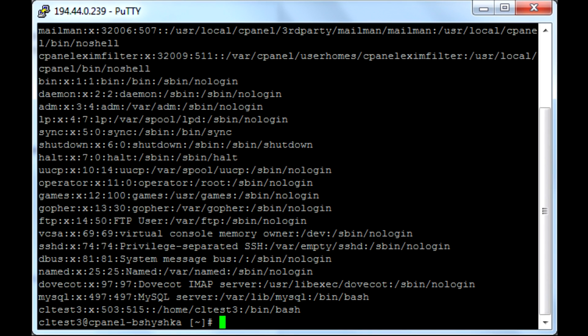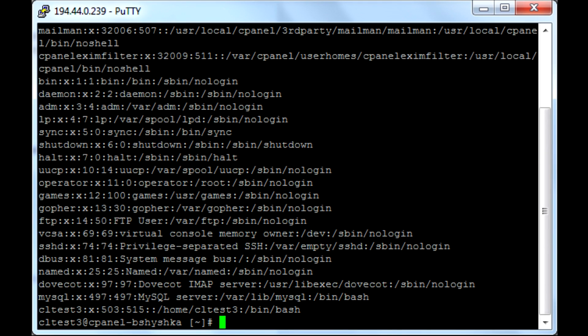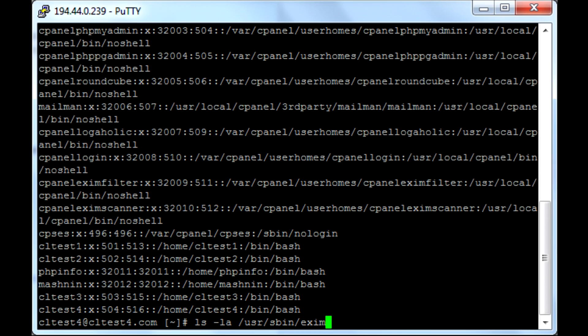Another thing we prevent with CageFS are SUID bit files. Those files are often used to escalate privileges. Without CageFS, there are some files like EXIM that are available and could be exploited.